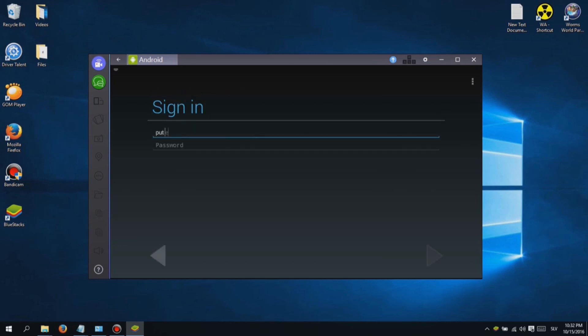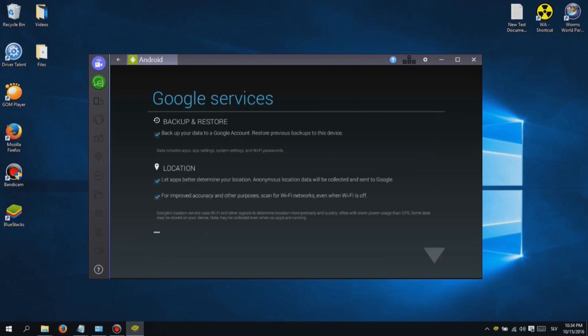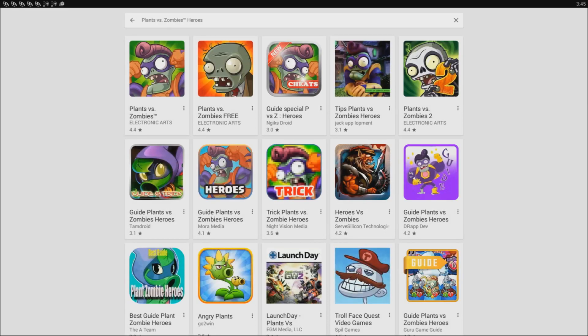Installing is easy, just click next until it finishes. When you first launch Bluestacks, you will see a login screen. Just type in your Google Play email and password. After you log in, you should see a search icon at the top left screen. Use that to find the game you want to play and download it.